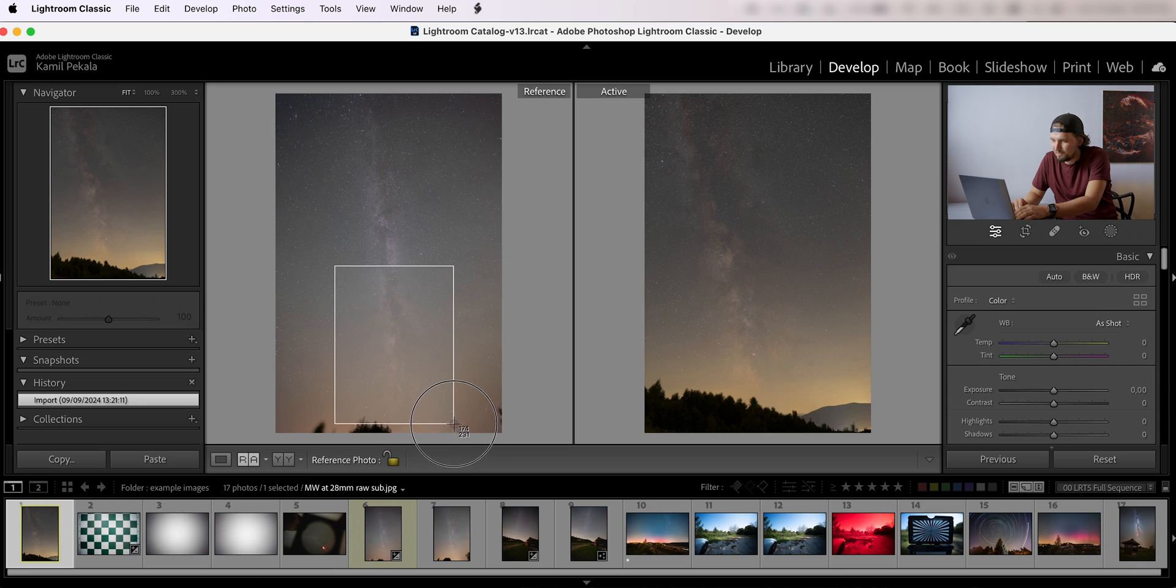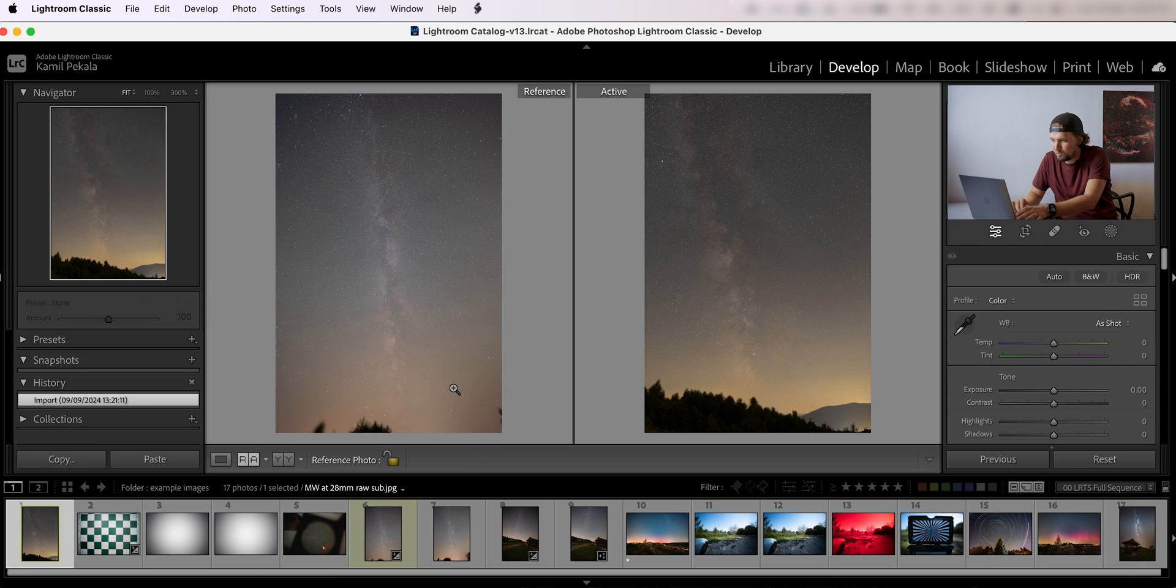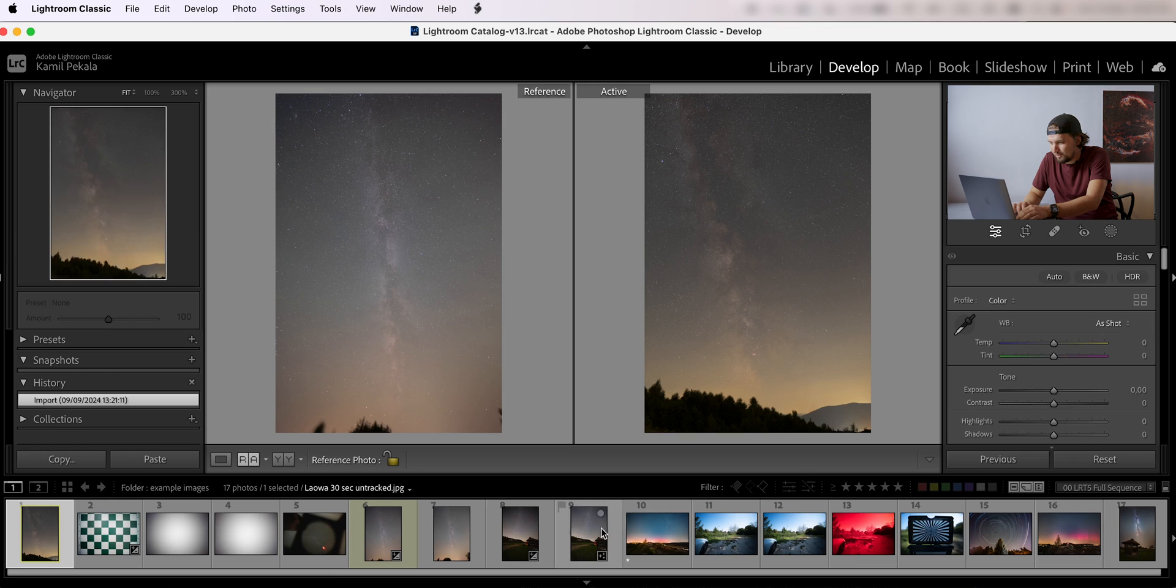So you can see that the 10 millimeter is really wide. It gives us almost twice as much vertically if we shoot in this orientation, so it is a lot.